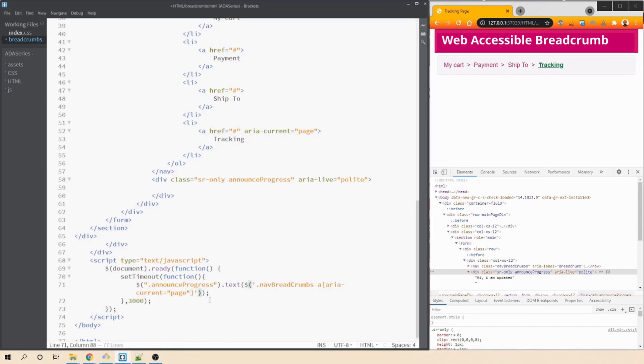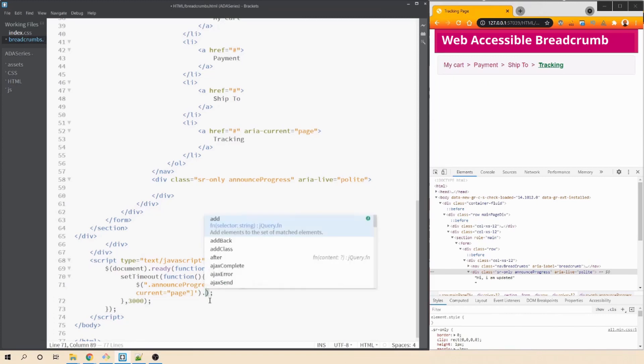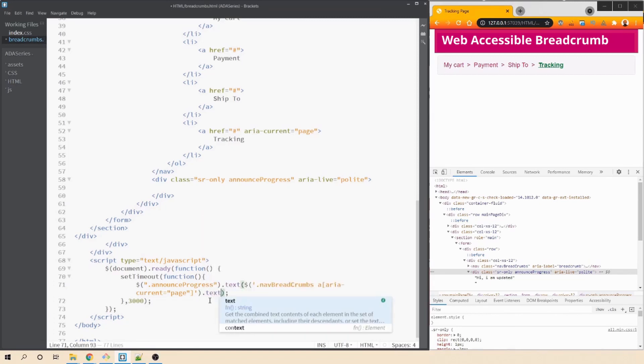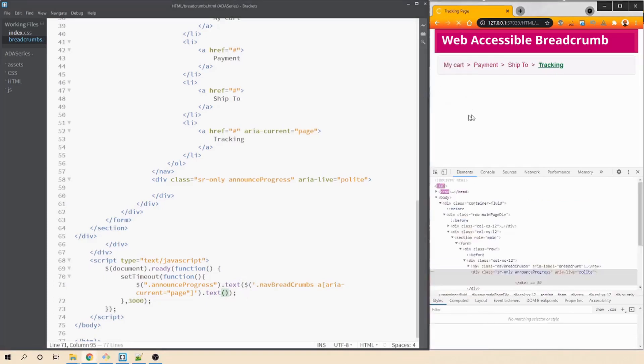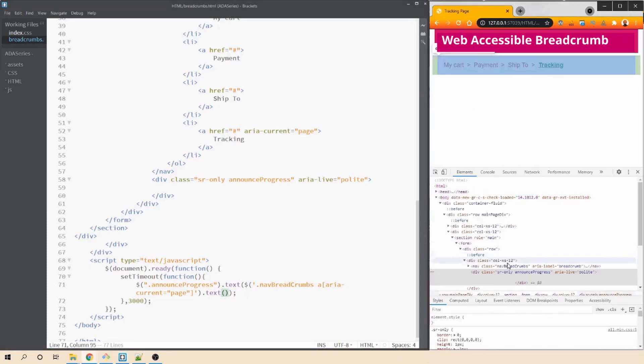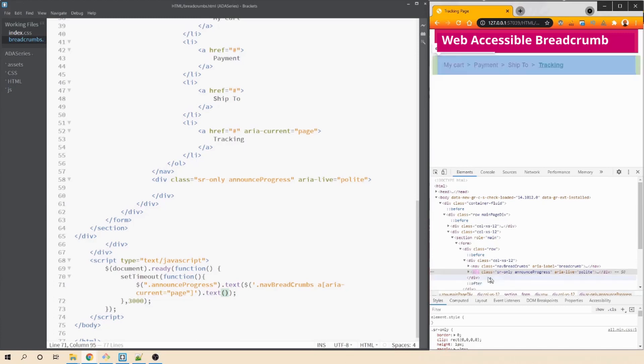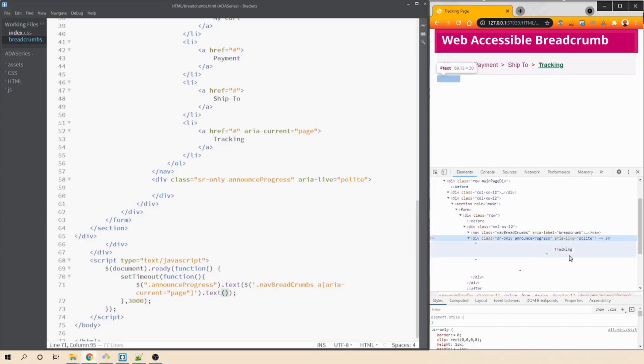And then once we've identified the element or identify the hyperlink which is having aria current equals to page, we want to grab the text of it. So let's save this and let's refresh our browser and see if that's getting reflected after three seconds. So that means currently it's empty and once it ran, we got tracking.